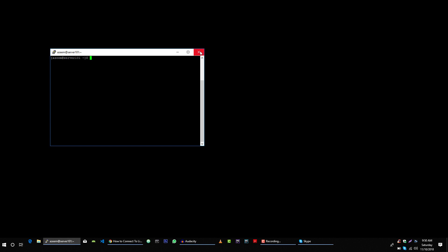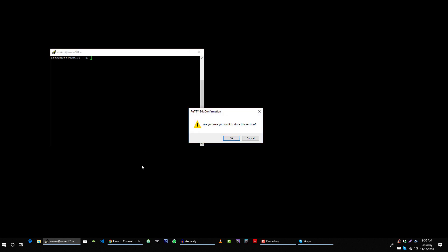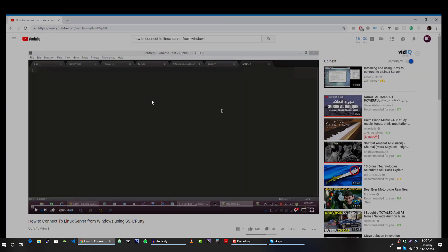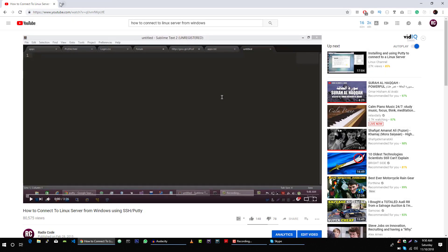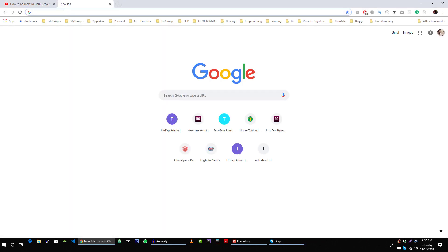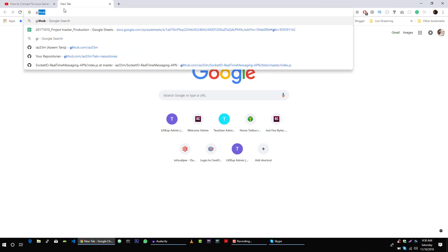There is another way, let me show you that as well. So let me close this connection. For this you need to install another software which is Git Bash.